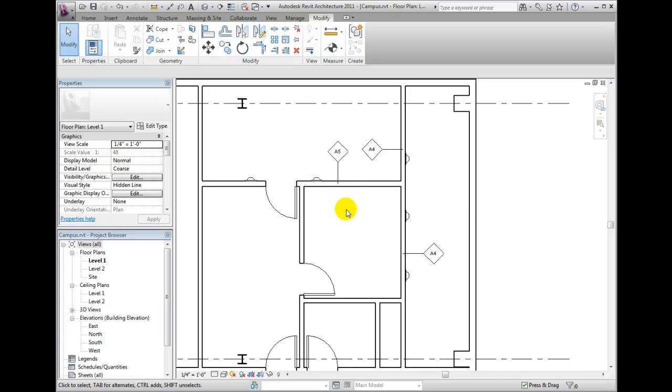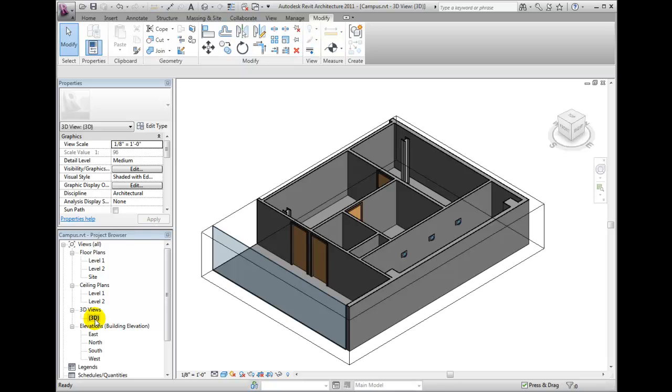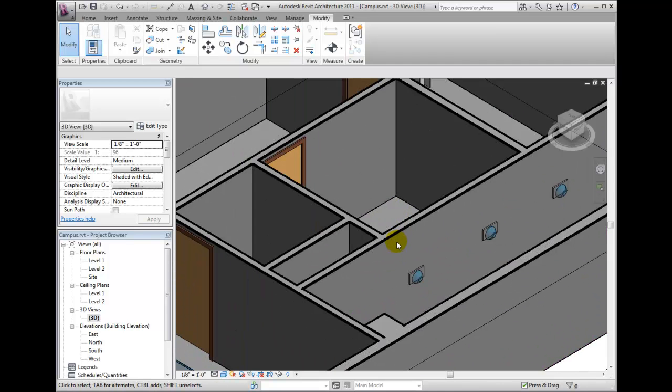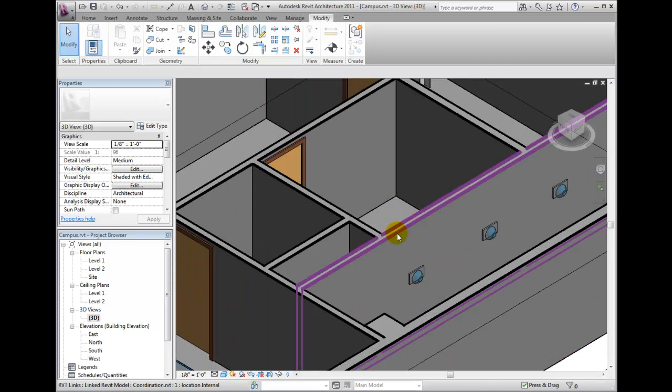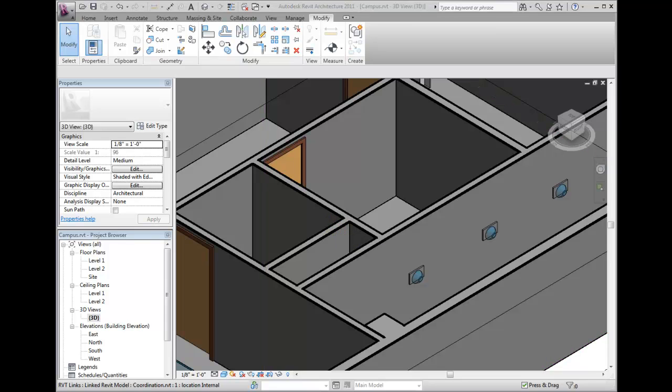Another behavior which is common while coordinating with multiple disciplines is the placement of hosted, face-based elements on the linked model. Wall fixtures shown in my 3D view are also attached to that same wall. If the wall is moved or deleted, we are also given notification of the fixtures becoming orphaned.